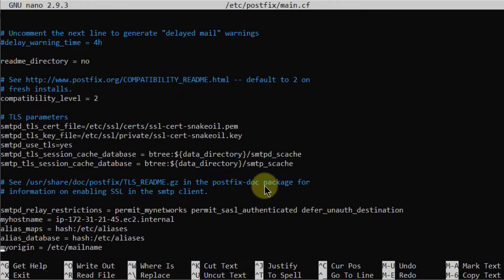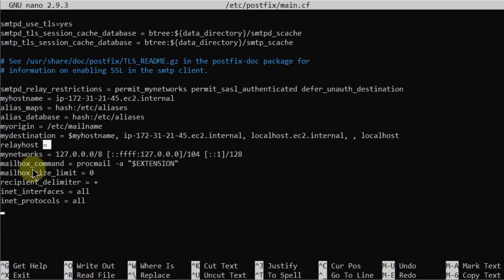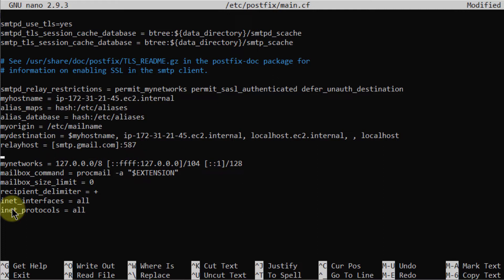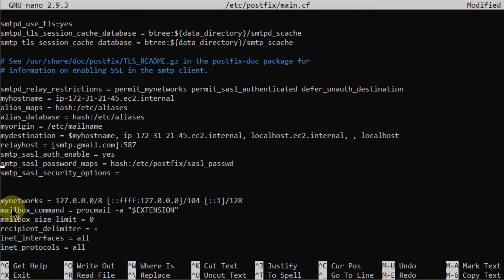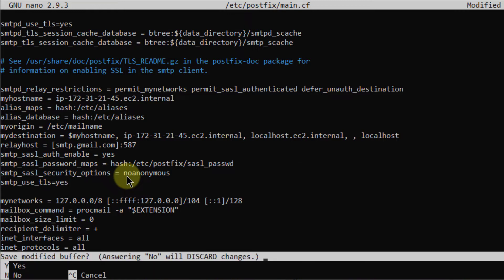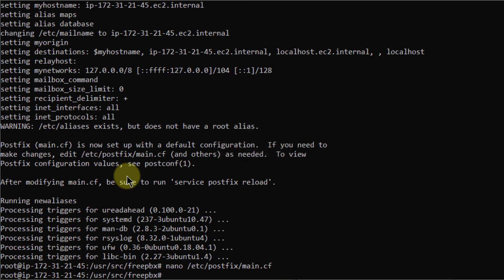In this file we have to write some commands. We have a relay host entry here — we need to edit it. Go to that line and write smtp.gmail.com because we are setting it up for Gmail, then write the port number which is 587. We also need to add some additional commands, including at the end no anonymous login. Finally, add one more command: smtp_use_tls=yes. We are done with this. Press Ctrl+X, press Y, hit enter to save and exit.